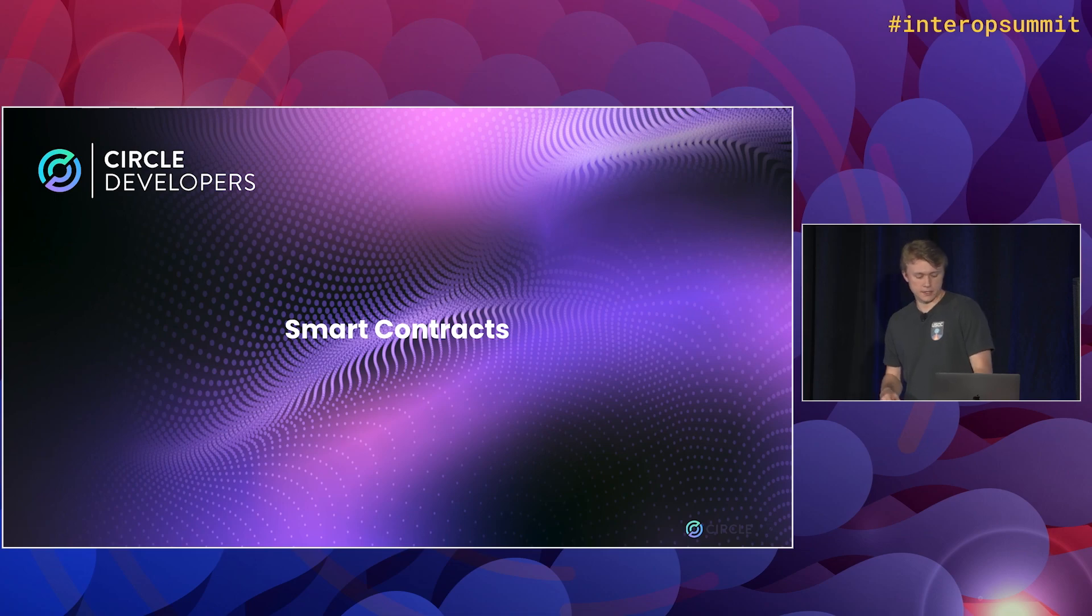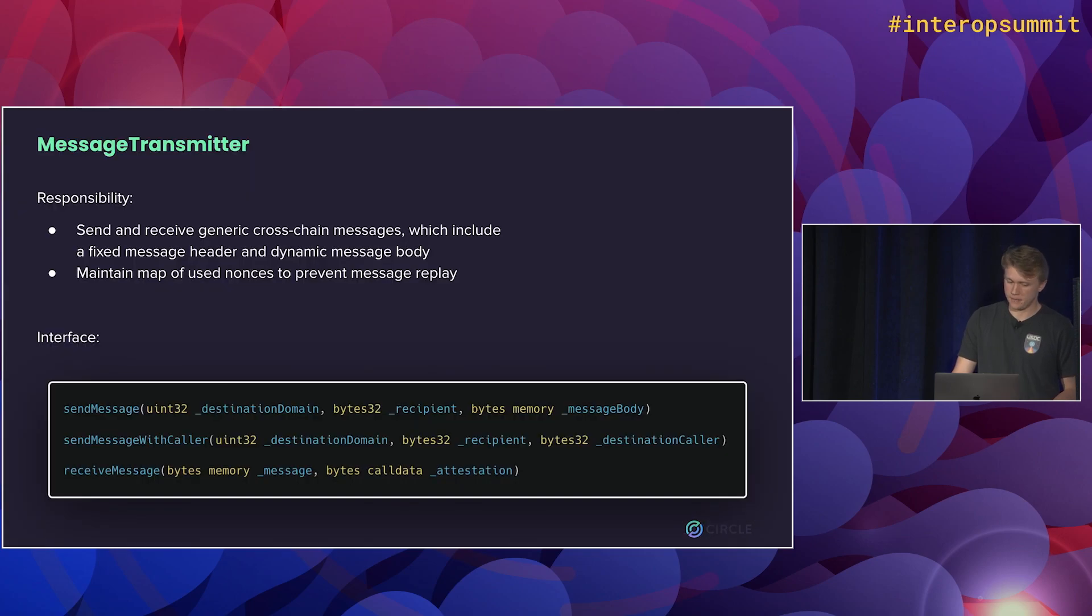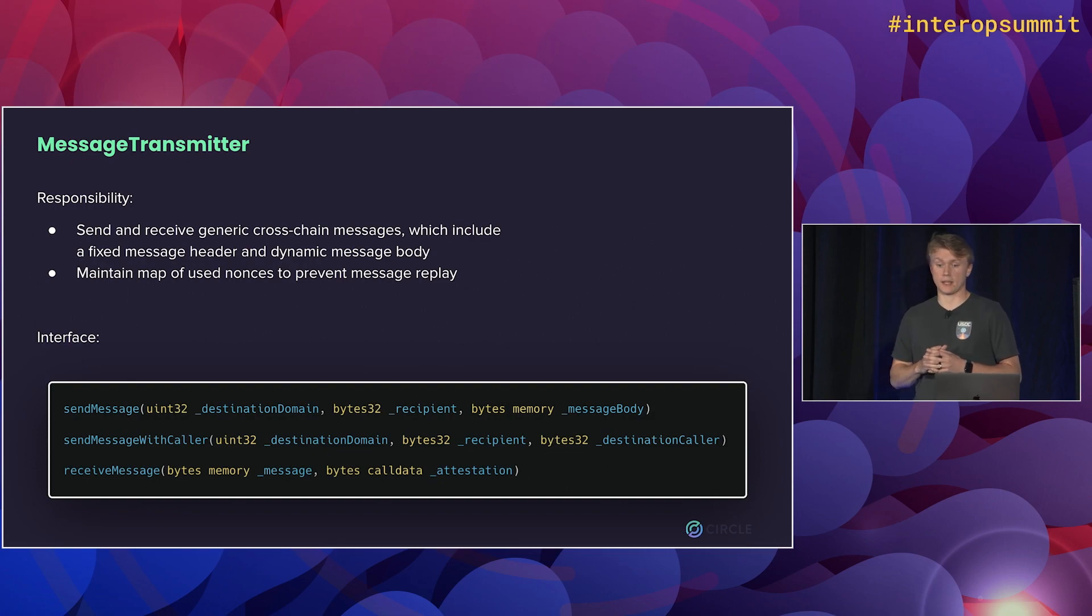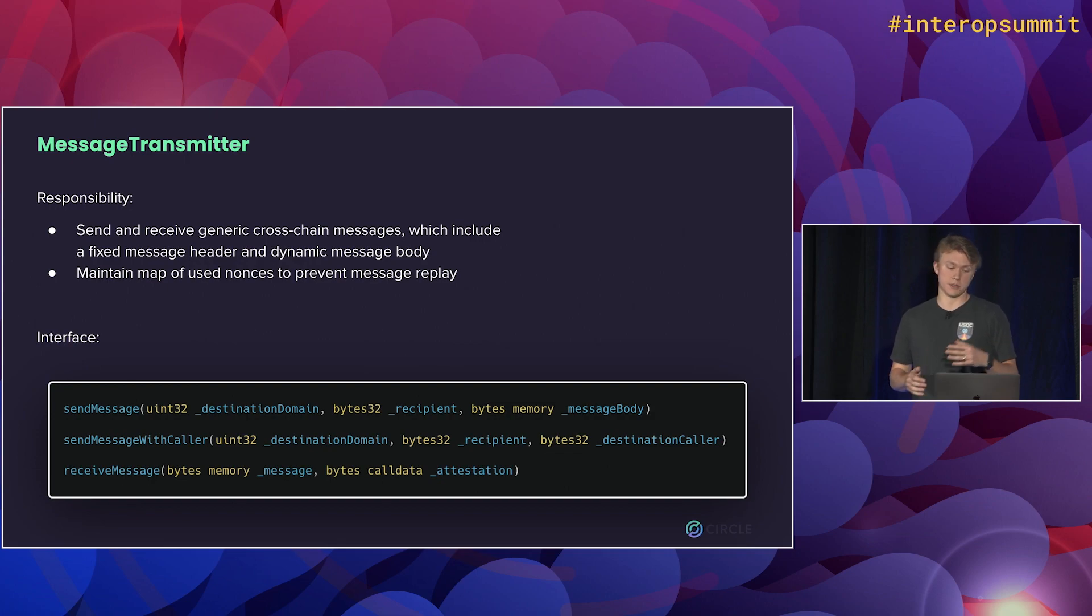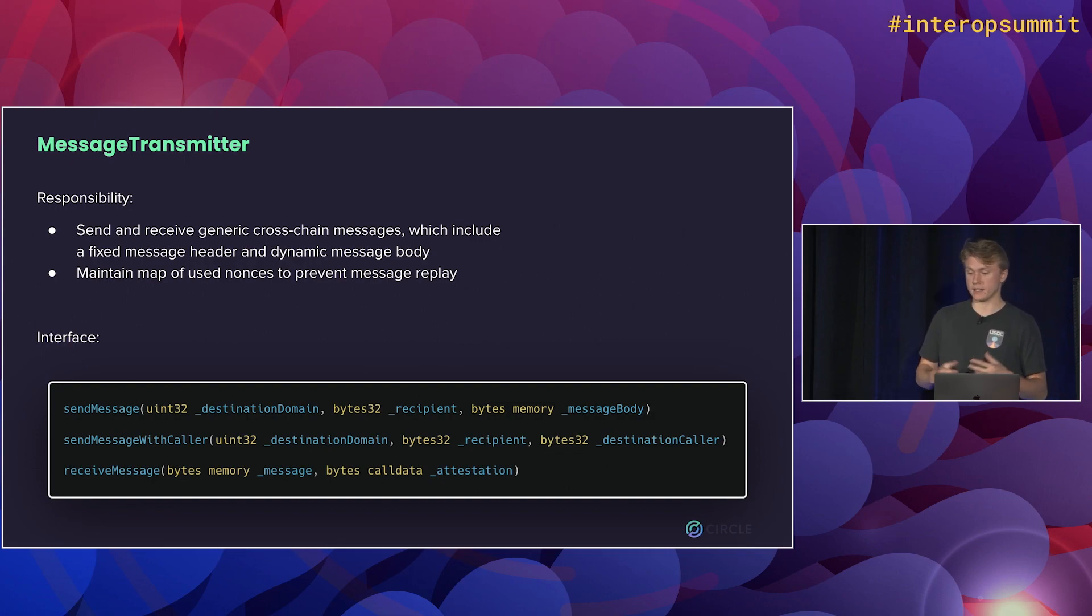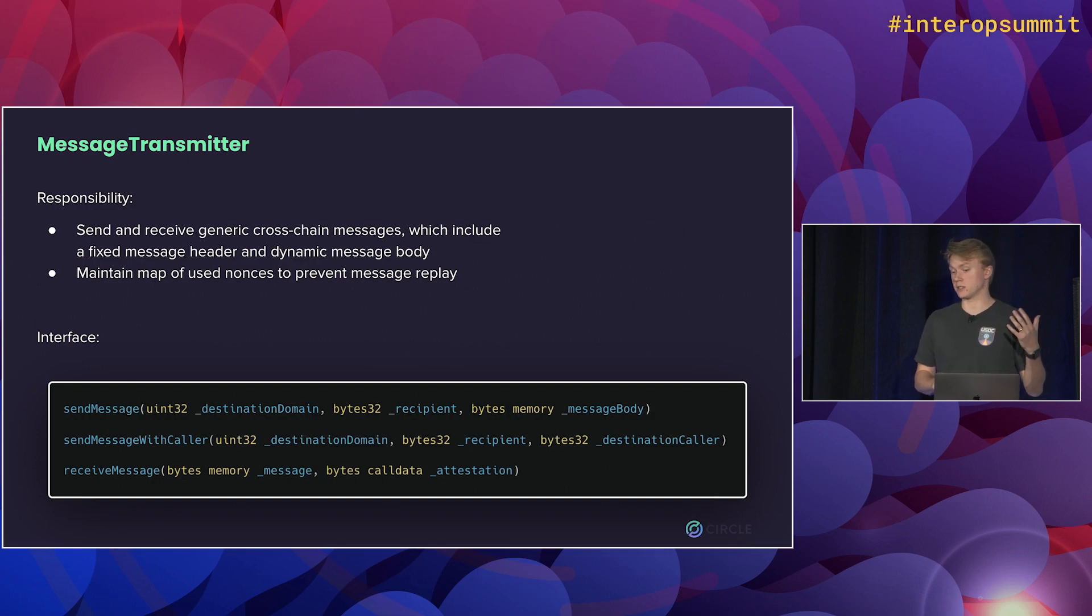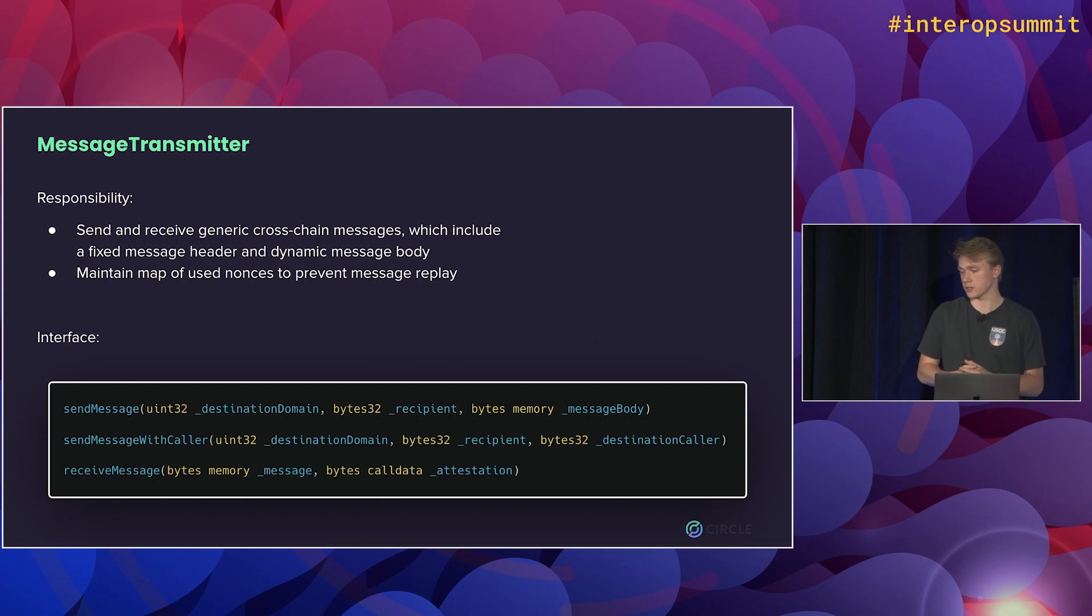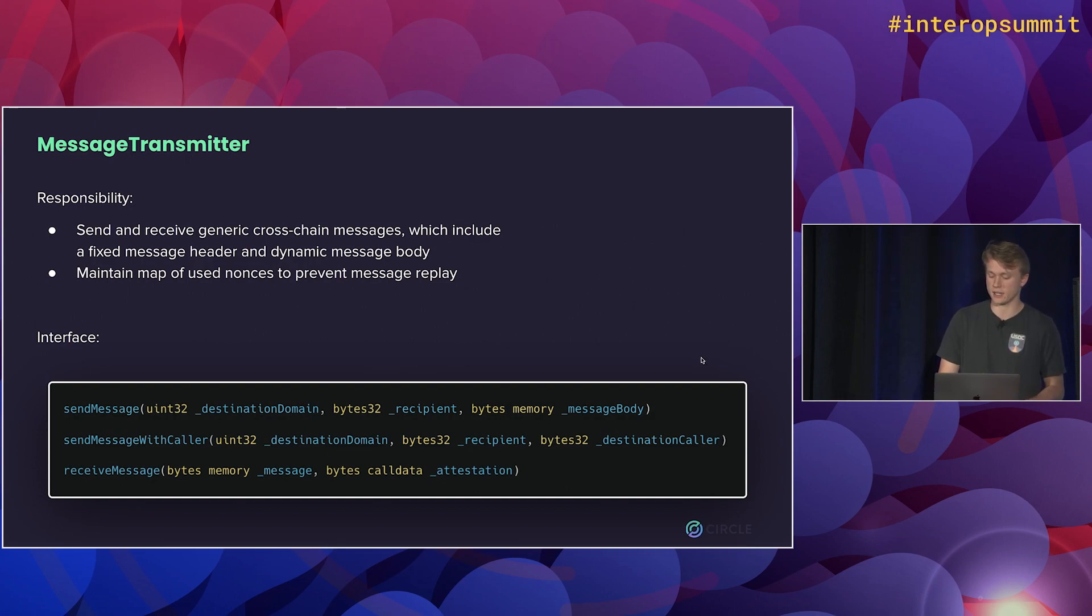So we talked about a couple different contracts in that slide. So I want to go into detail for those a little bit. The first one is message transmitter. So CCTP at the very kind of base level is just a generic message passing layer. So that's what message transmitter handles. It sends and receives these generic cross-chain messages and also maintains nonces to make sure we only receive each message once. The key functions here are send message and receive message, which do pretty much what it sounds like. There's also send message with caller, which allows you to specify a specific address that can call receive message on the destination chain.